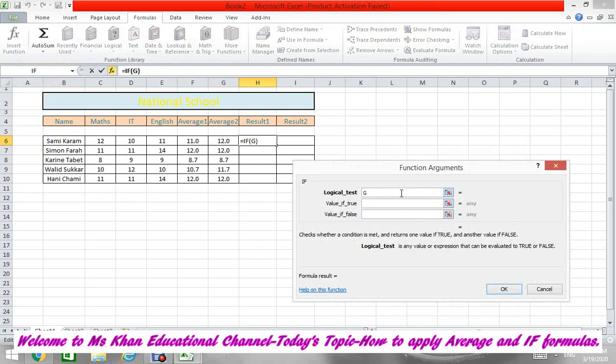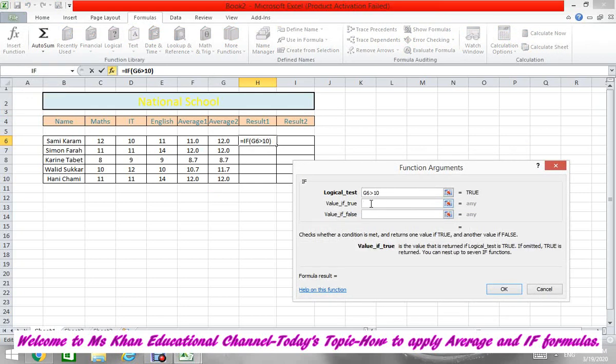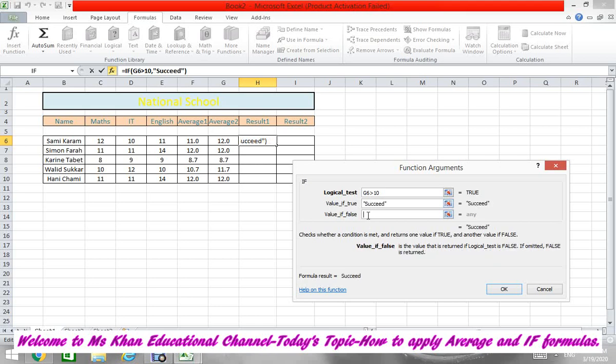So where is your Average 2? Here under the G, so you will write G column, and then what is the number here? We are on row 6, so we will write 6. Then we will put this sign from the keyboard - Shift and then press greater than sign. And then we will define our logic here: if it's greater than 10, then Succeed, otherwise Failed.